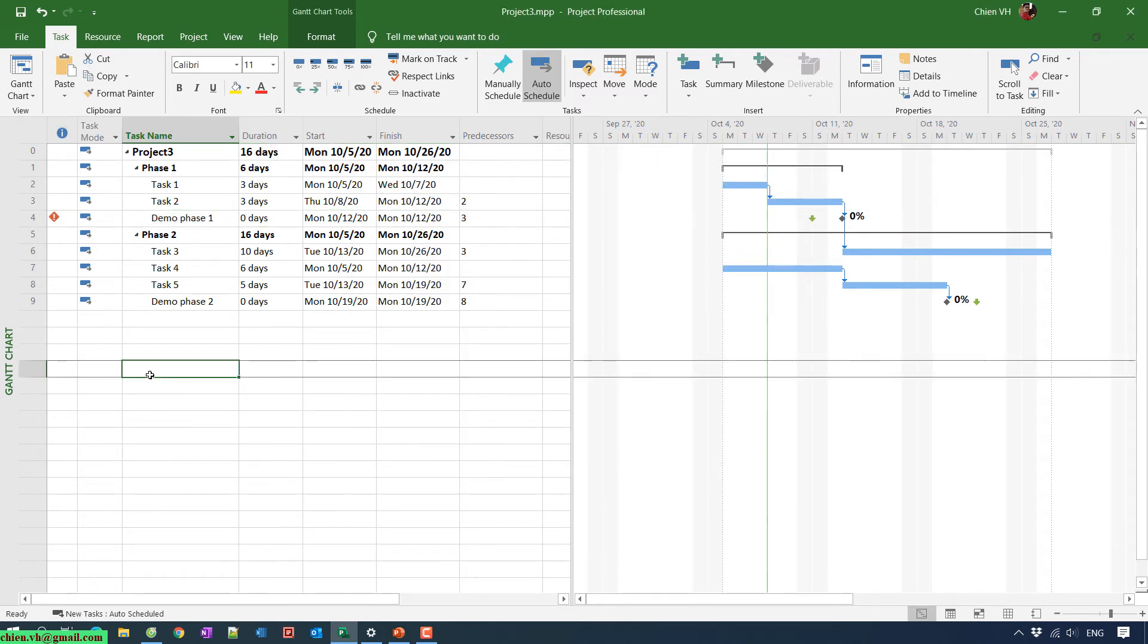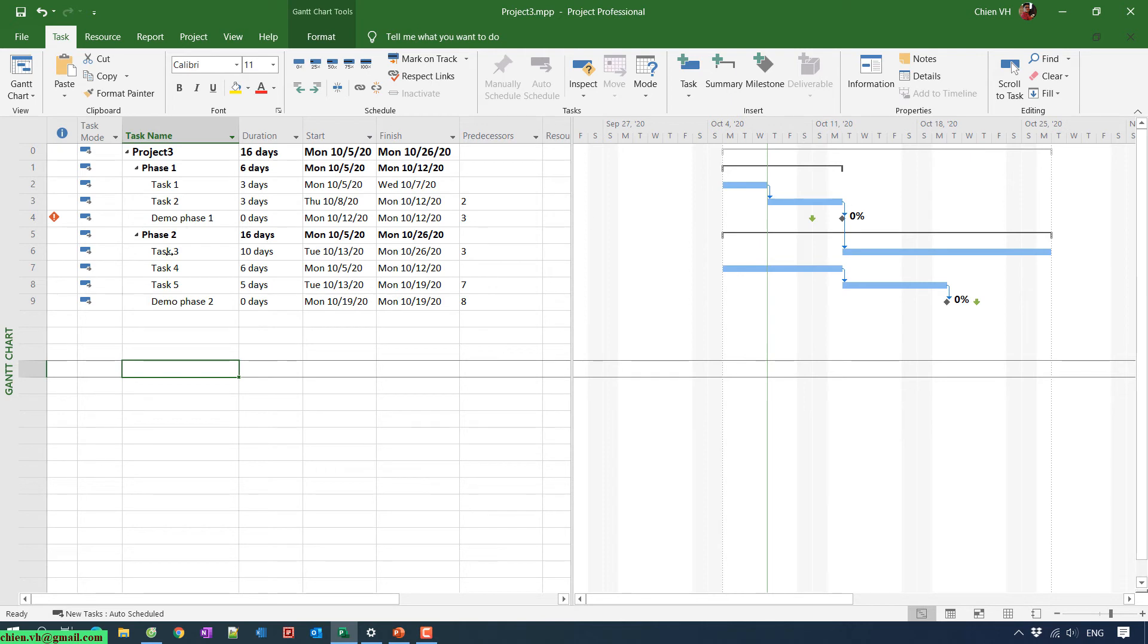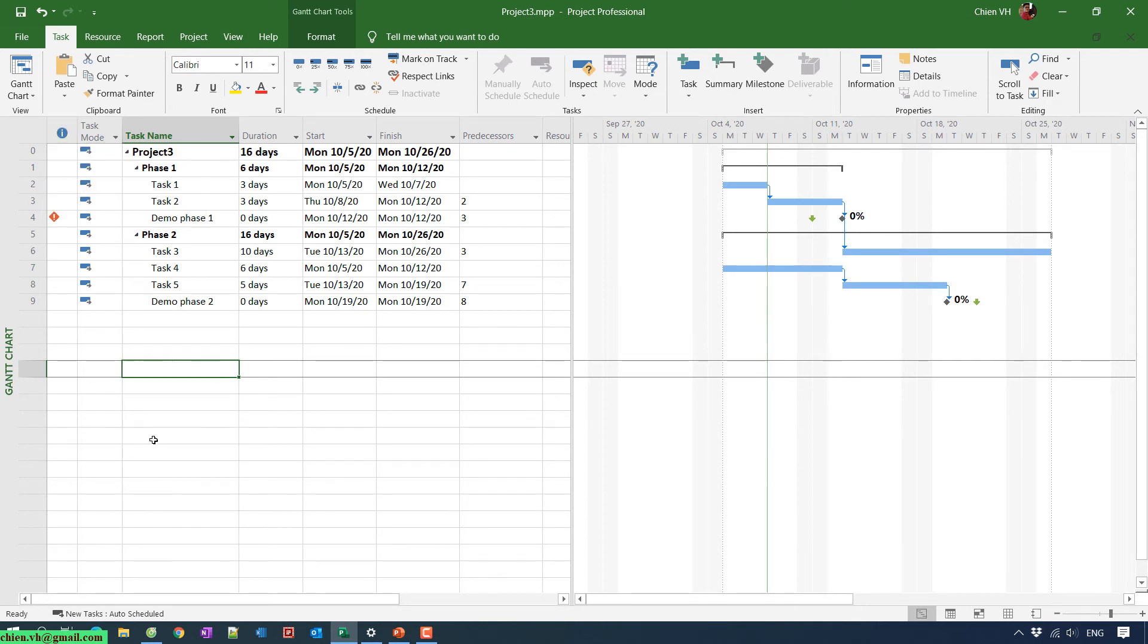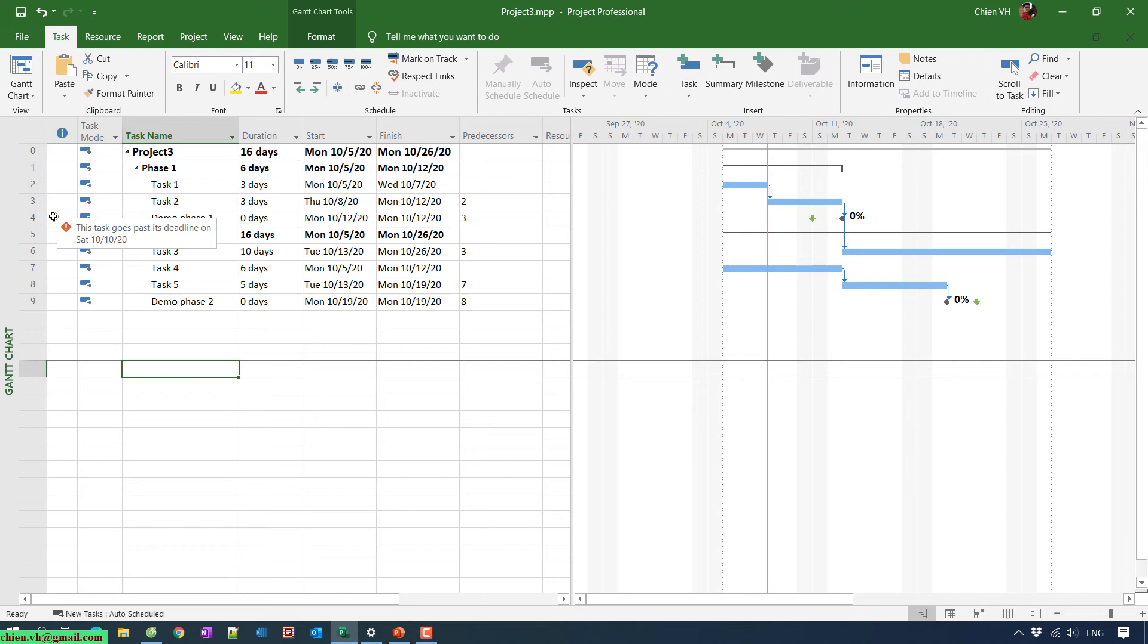So you see here after I moved the deadline of the Demo Phase 1 from the 14th to the 10th October, you see here that in the indicator column, the first column, it displays a red icon here. It says that this task will pass its deadline on Saturday, 10th October.